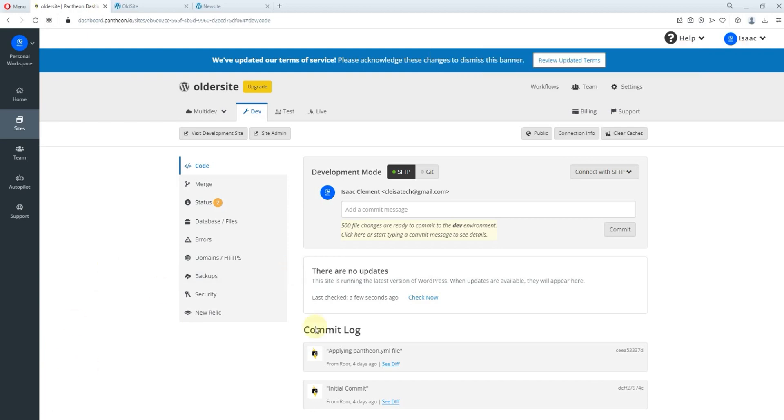You can also use this procedure to move or migrate from localhost to livehost or from one domain to another. Now, I've created this site already, just a dummy site with Patreon.io and the name of that site is just older site.